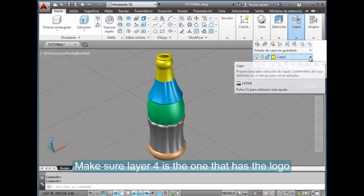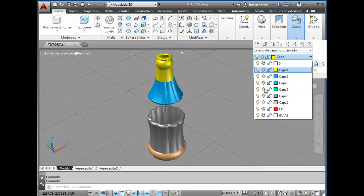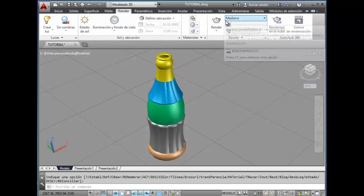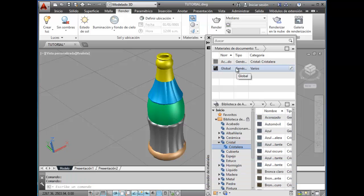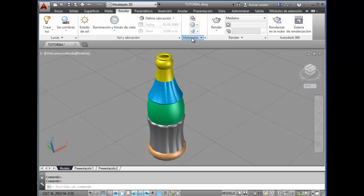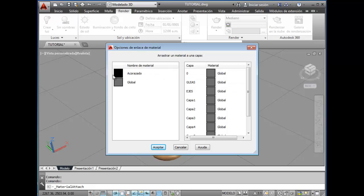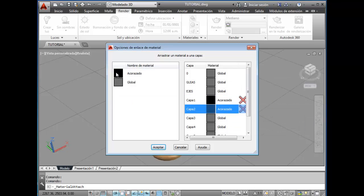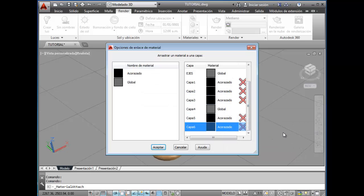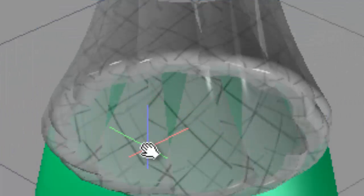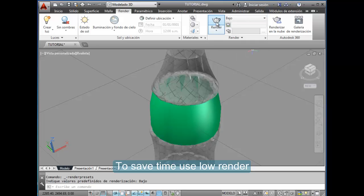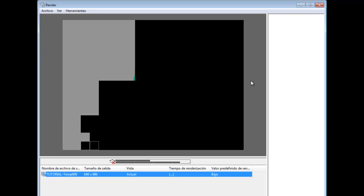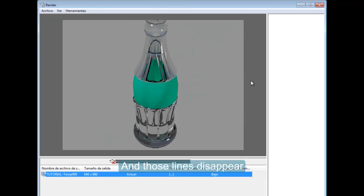Make sure layer 4 is the one that has the logo. Choose acorazado as the material of the whole bottle without the layer. Let's bind or link the material. This is how it should look—note these lines that cross each other. To save time, use low render and the lines disappear.